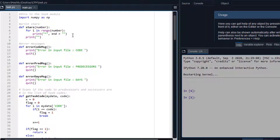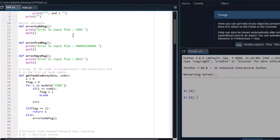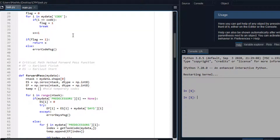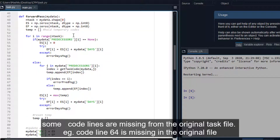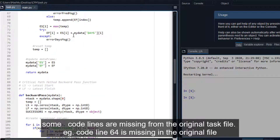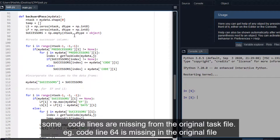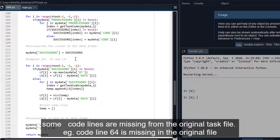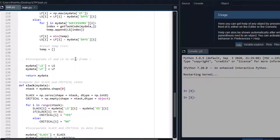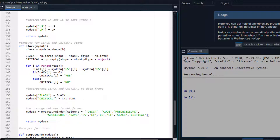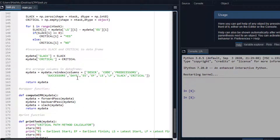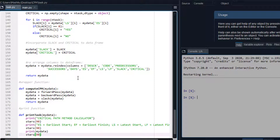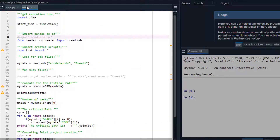In the task file, we have several codes. These codes in the task file have been designed to solve the early time, late time, floats, and other useful computations involved in the critical path method. There are comments step by step showing what is going to be done in each piece of code. The gray words with the hashtag are comments which describe what each piece of code is designed for.